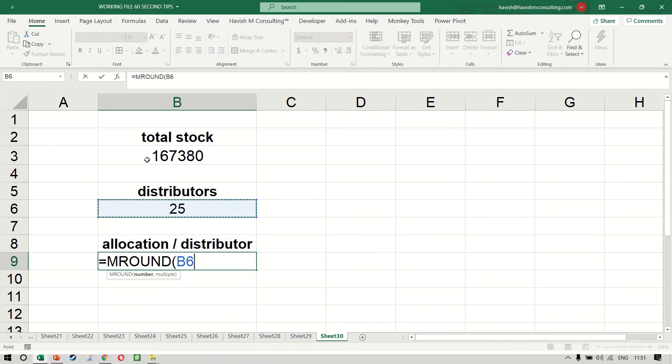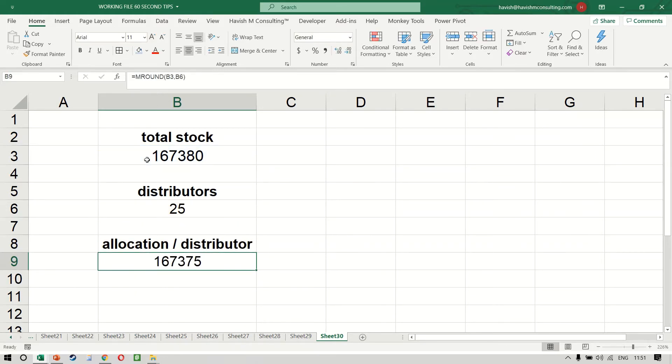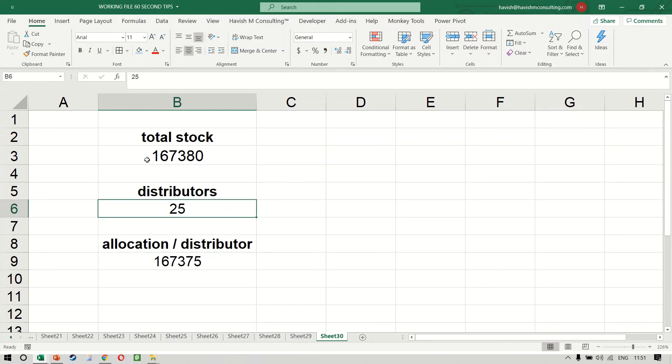The number would be b3 and the multiple would be b6. And as you can see, it tells us that the closest number is 167,375, which can be the allocation that I make.